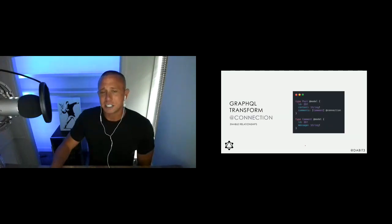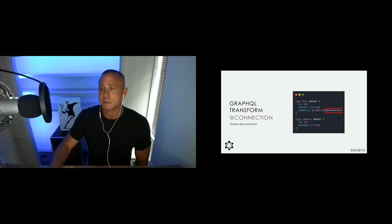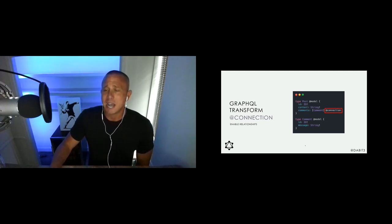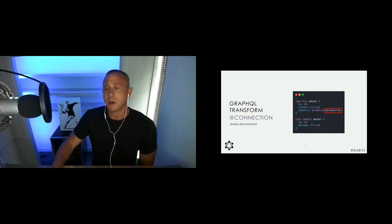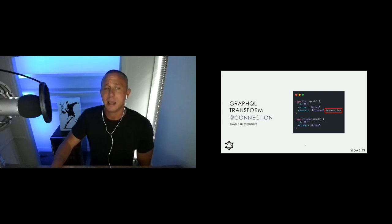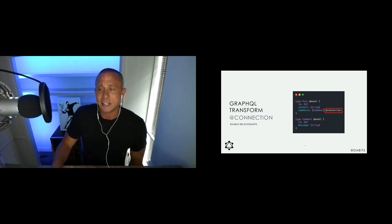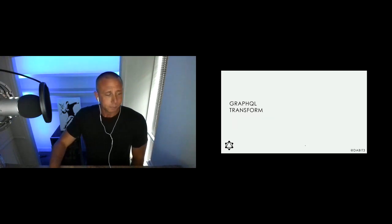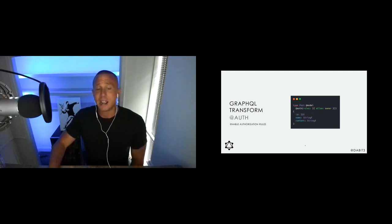The @connection transform lets you define many-to-many, many-to-one, and one-to-many relationships. Imagine a Post with Comments — you model the relationship so when someone creates a comment, you can query posts and comments together in a single operation. You just add @connection and can extend it with additional arguments for more complex scenarios.